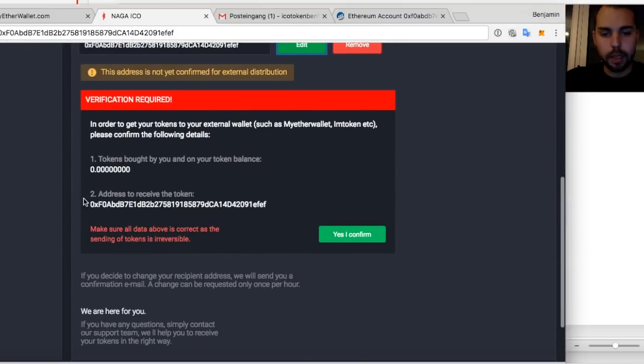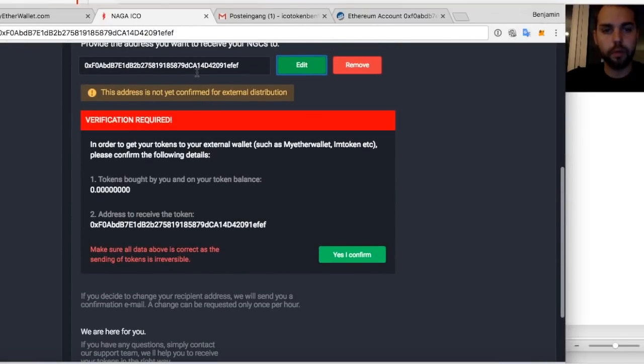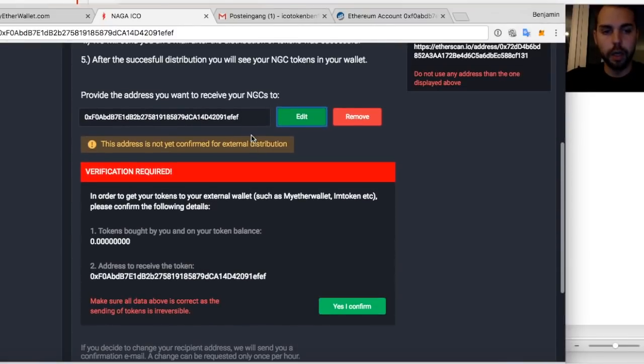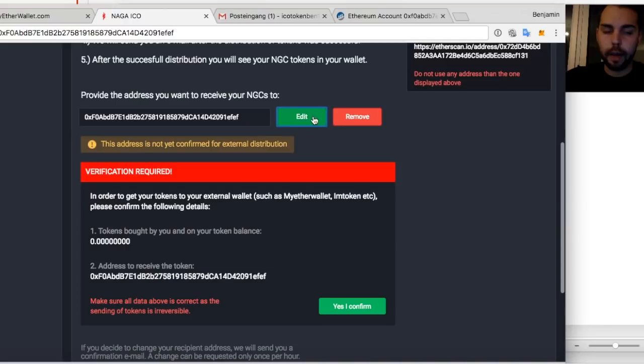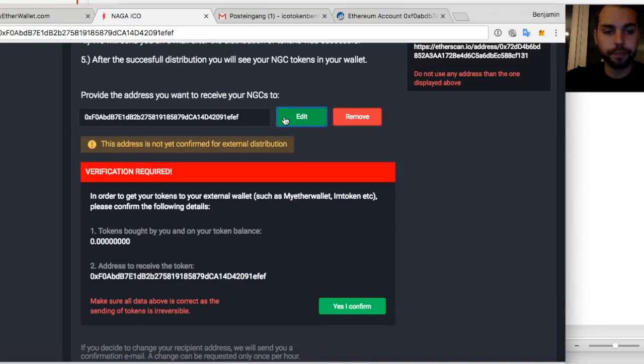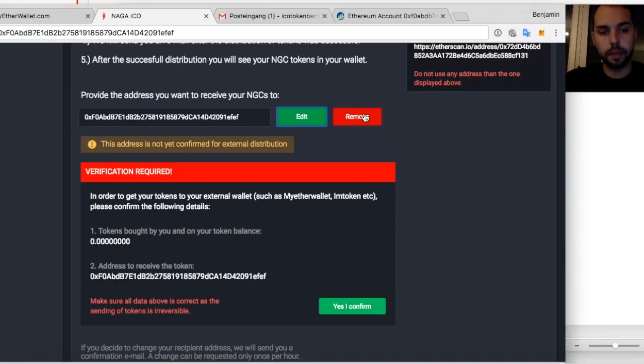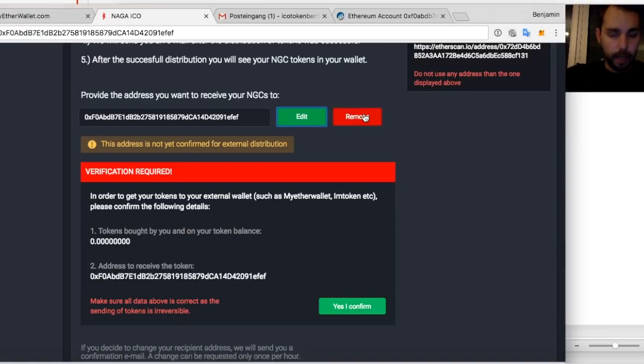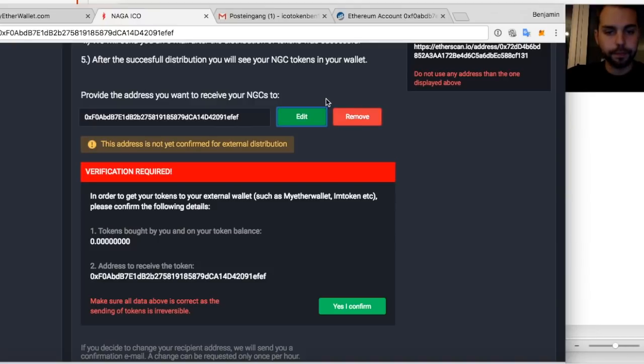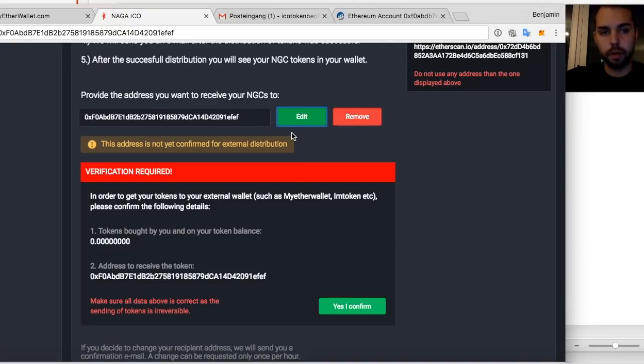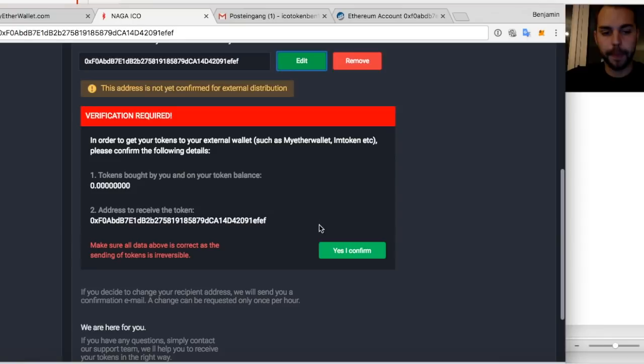We have a verification and an extra verification, which you need to confirm the token balance that you have, if it's right, and if the address is right that is being saved from you. You can at any time edit the address or delete it and remove it to store another address if you think you want to type in another address or something went wrong and you need to change it.